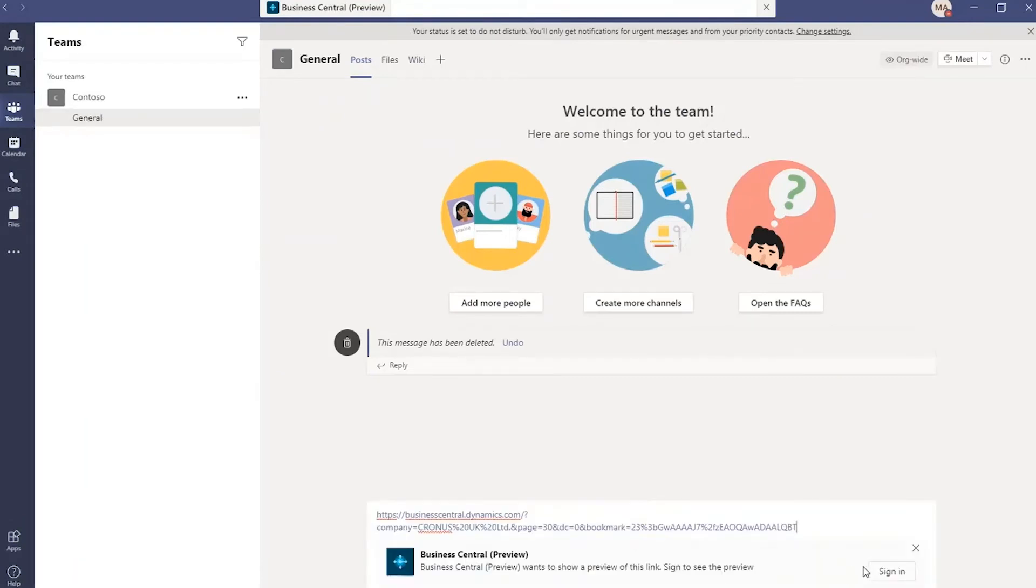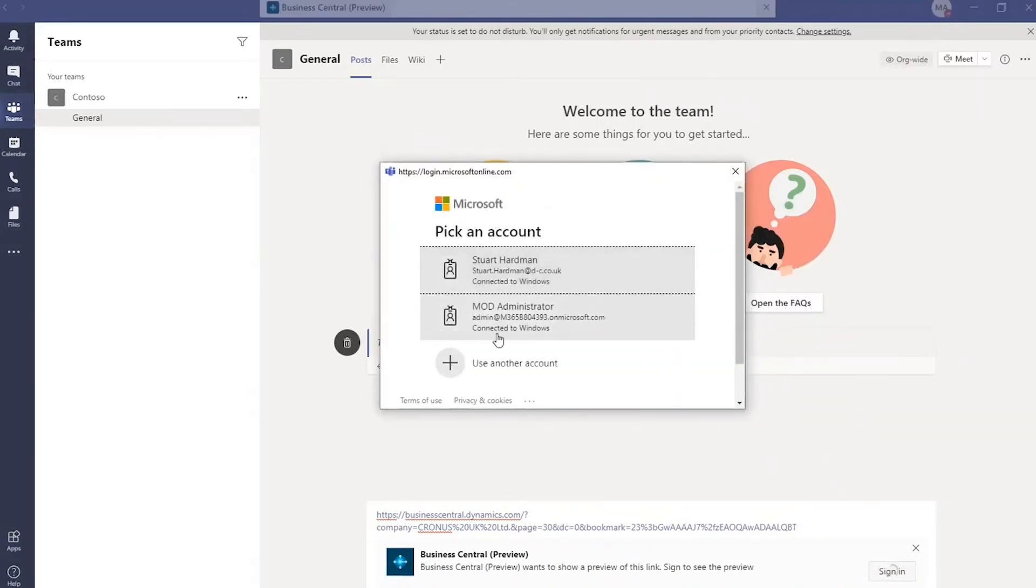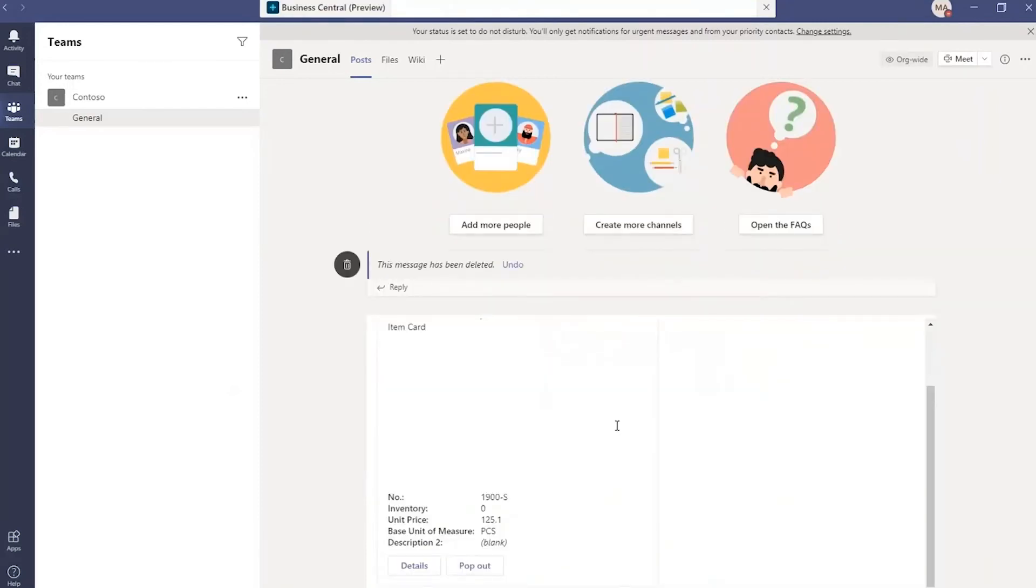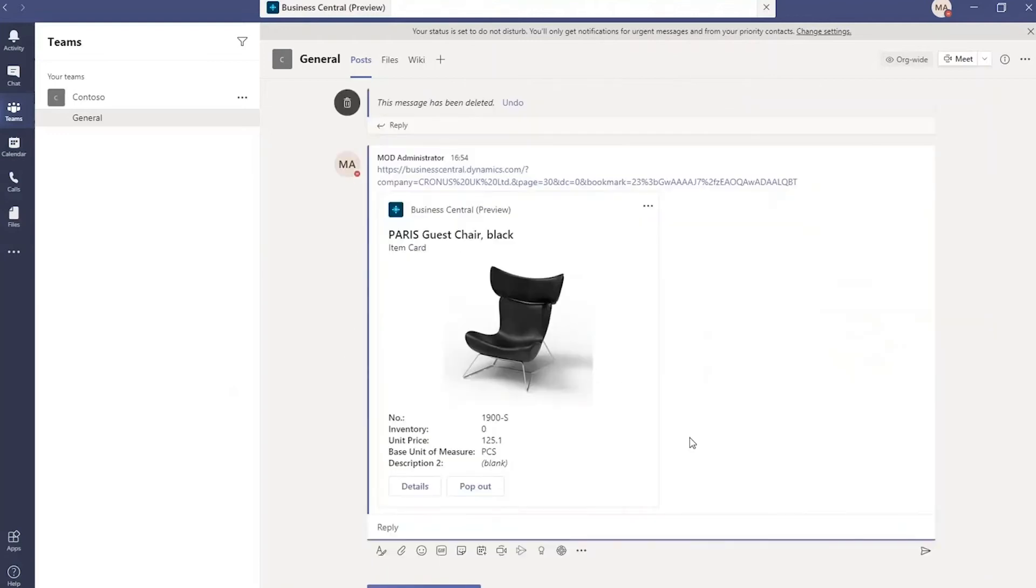At this point, you need to sign in. Once you've signed in, it will pop up a preview card for that page from Business Central. So I'll submit that into my chat. And here we have the card from Business Central appearing in Teams.